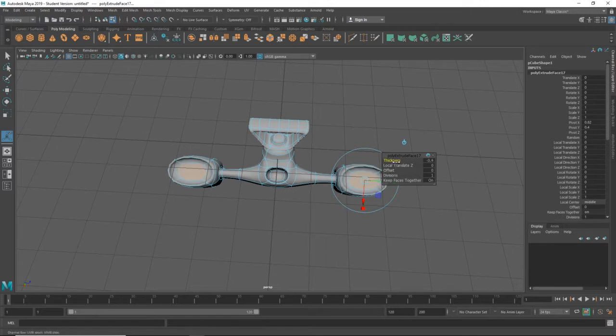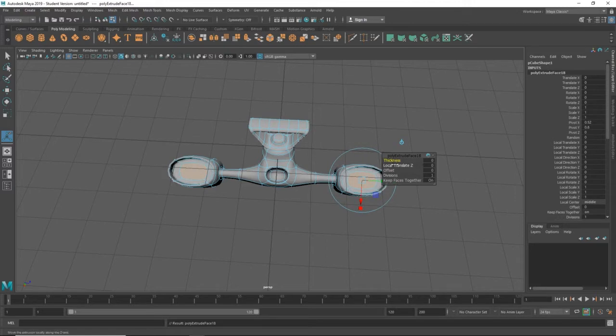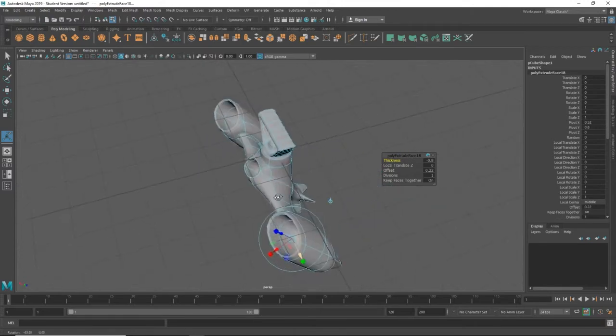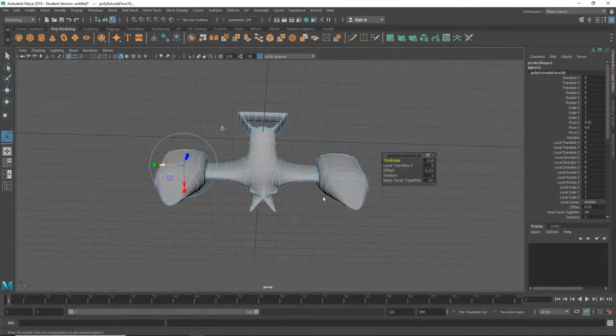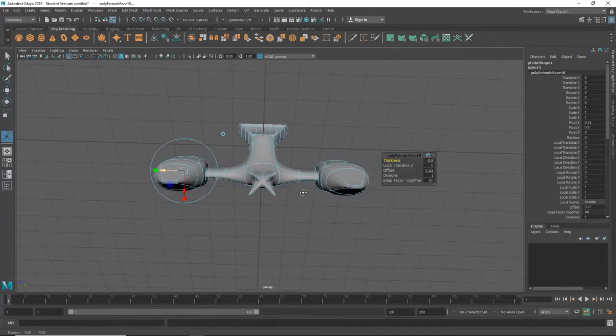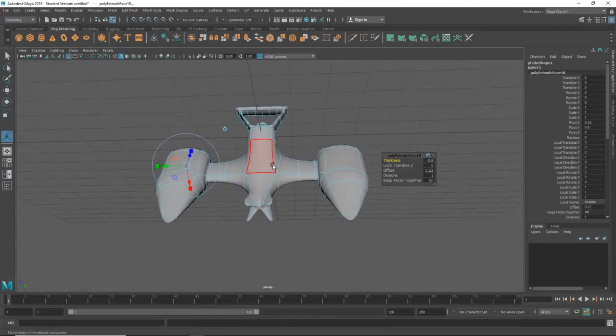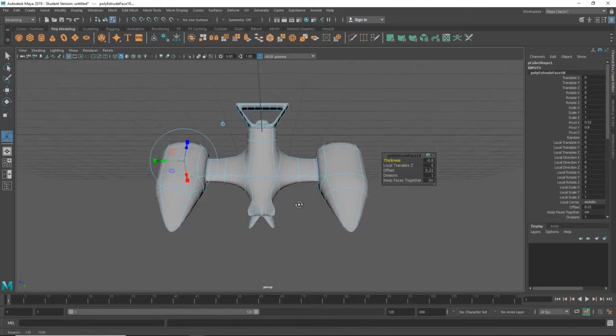Ctrl-E. And we'll go negative on the thickness. Ctrl-E again. Change the offset. Change the thickness a little bit. Now, these could be the backburners. And this could be the front end of the aircraft.